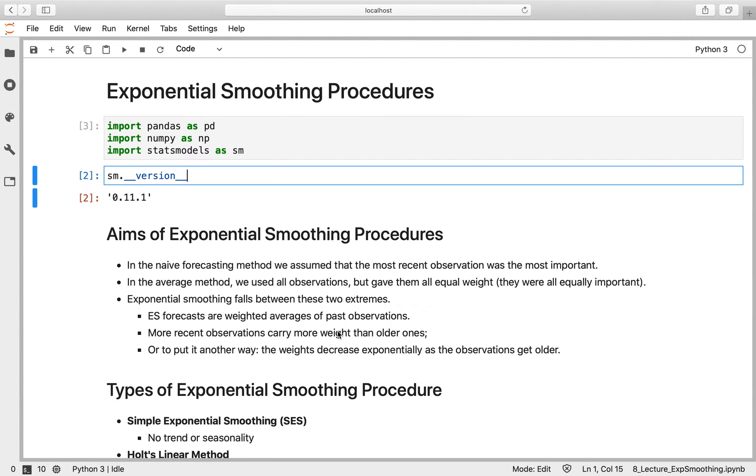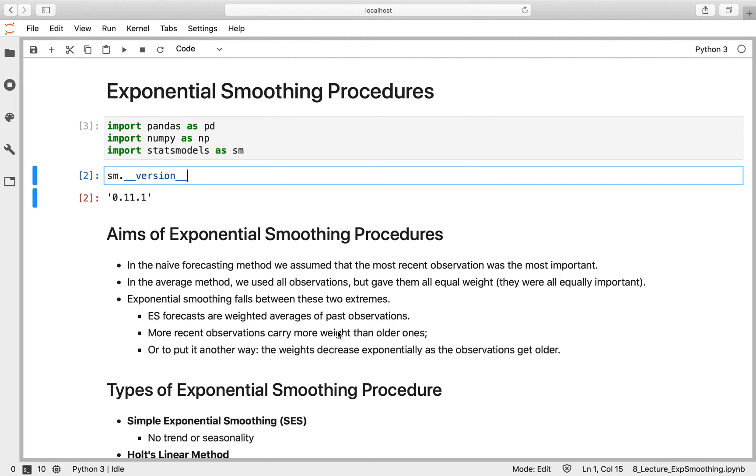Welcome back. Okay, so now we're going to move on to look at exponential smoothing procedures. But before we do that, to follow along with this notebook, you'll need Stats Models version 0.11 installed, ideally the same version as me, which is 0.11.1.